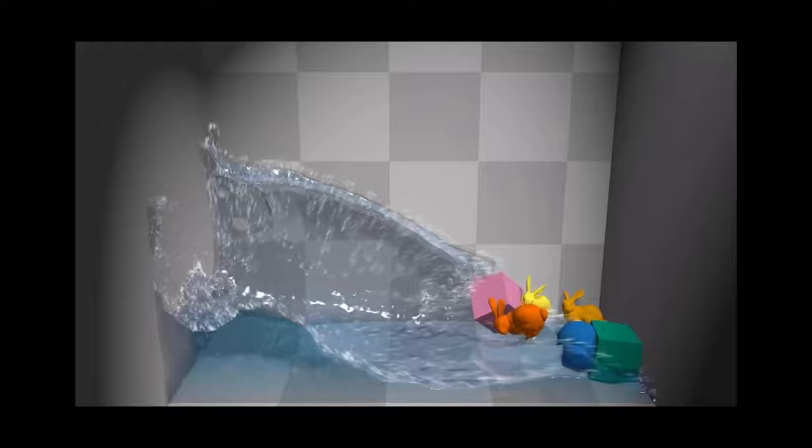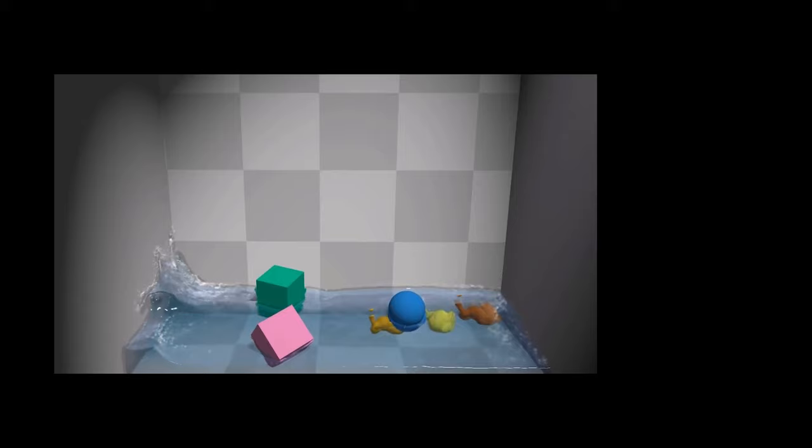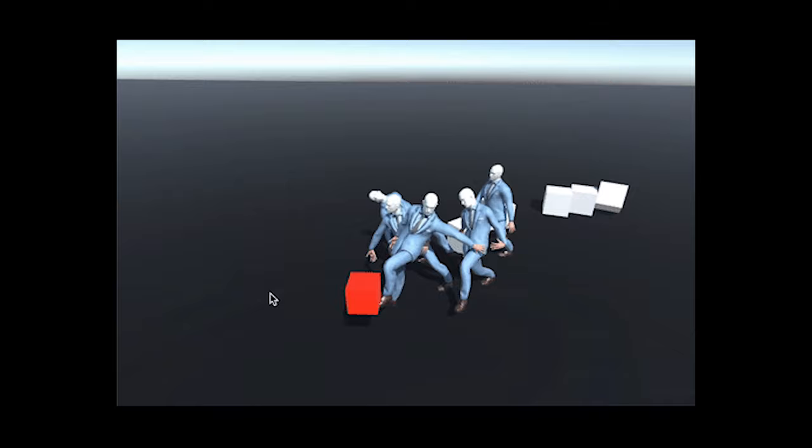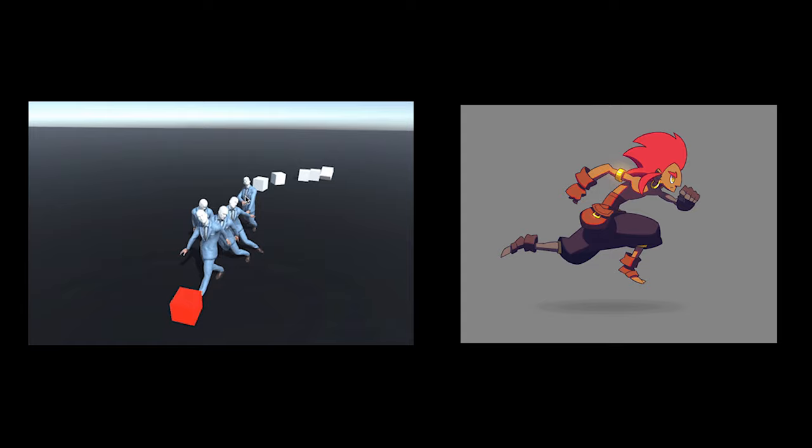In game development, ragdoll movements are simulated by physics engines. They're often used because they can create procedural animations for characters' death sequences. This allows for a more varied and realistic set of animations that don't demand the effort of manually created ones.